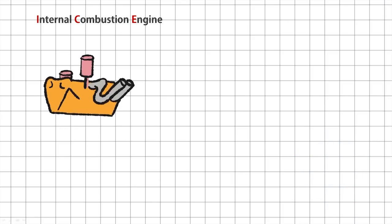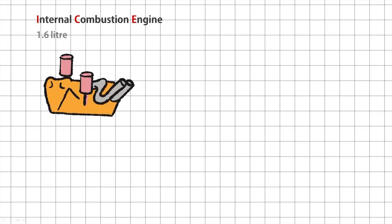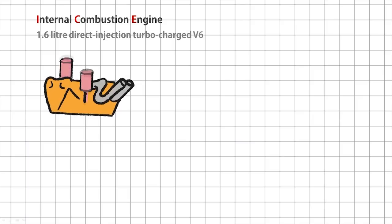The internal combustion engine, or ICE, is the part you're all familiar with. It's the gas guzzling engine part. The current ICEs are wee little 1.6 liter direct injection turbocharged V6s.